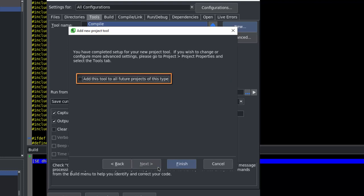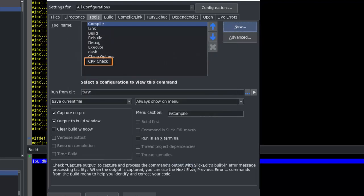Finally, we can choose to add this to all future new projects of this type. We're going to skip that in this case. Here's our new tool. We can use these arrow buttons to move it up and down and change its position on the menu.